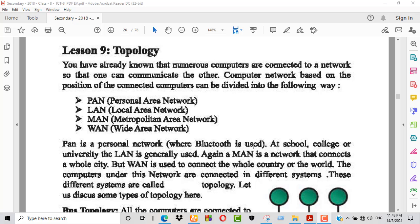At school, college, or university, the LAN — Local Area Network — is generally used. In a college, all computers are connected to a local area network.